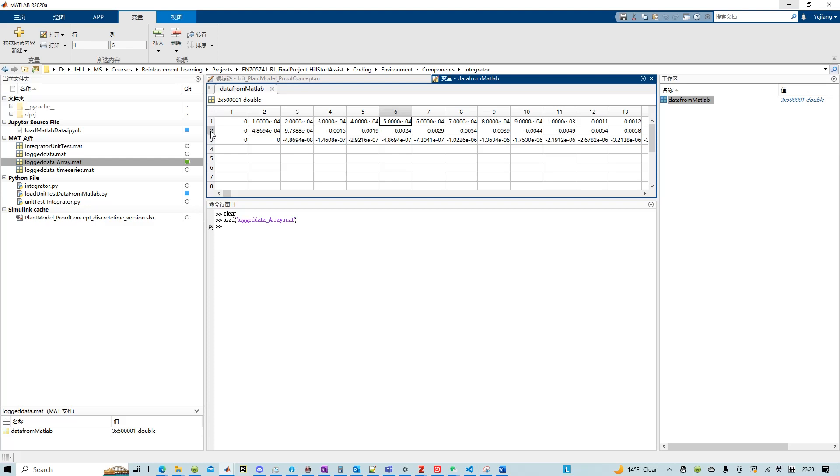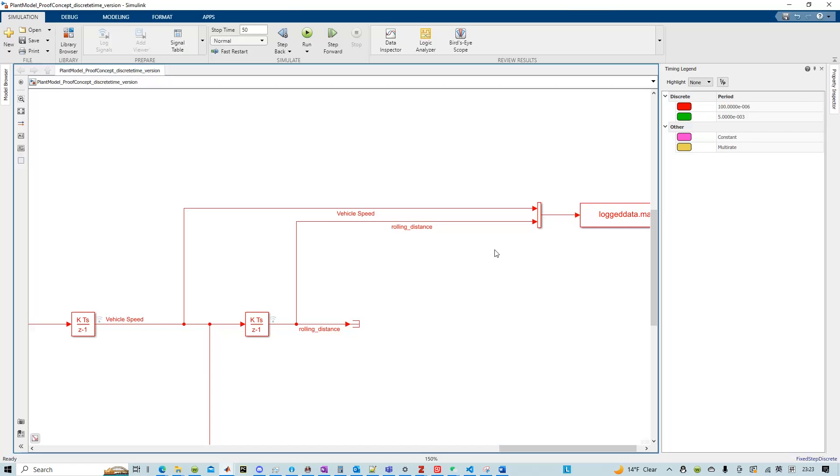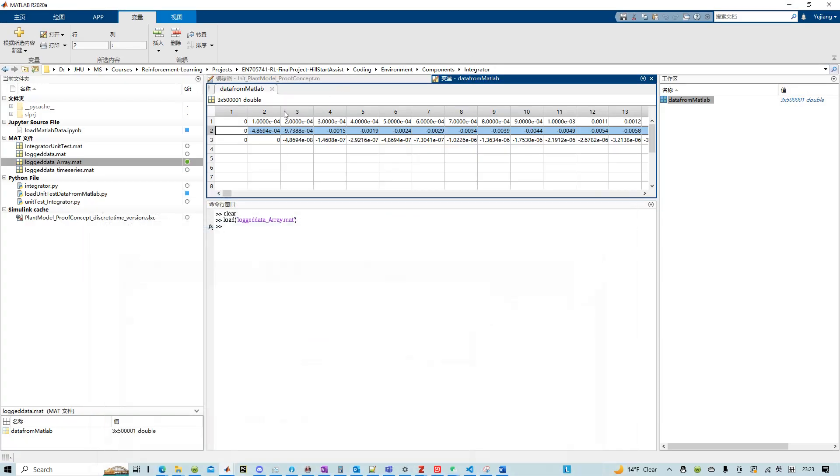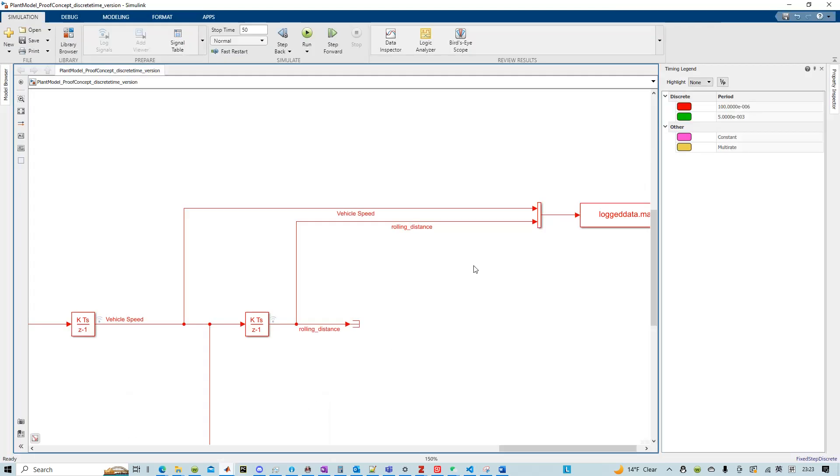Then you can see that our time is increasing every 100 time step. And then the second variable actually corresponds to vehicle speed. And then the third one is your rolling distance here.